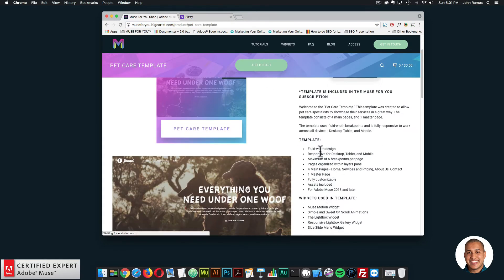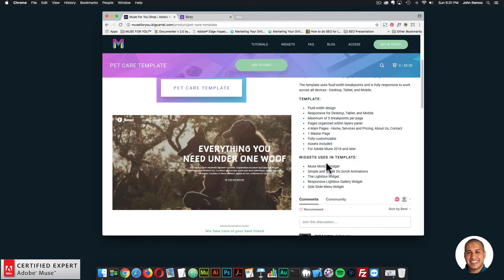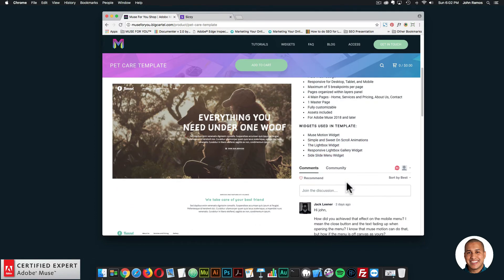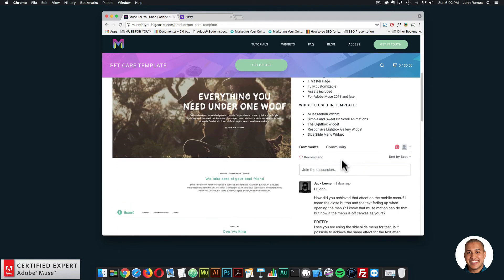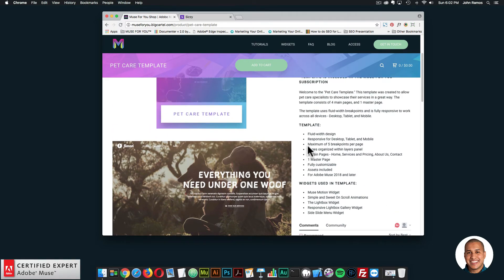Quickly reading what's included: it's fluid width design, responsive for desktop, tablet and mobile, with a maximum of five breakpoints per page. Pages are organized within the layers panel. There are four main pages — home, services and pricing, about us, and contact — one master page, fully customizable, assets included, and it's for Adobe Muse 2018 and later. Widgets used include the Muse Motion widget, simple and sweet on scroll animations, the lightbox widget, the responsive lightbox gallery widget, and the side slide menu widget. I'll be creating a video tutorial on the template to go more in depth and showcase it in Adobe Muse.